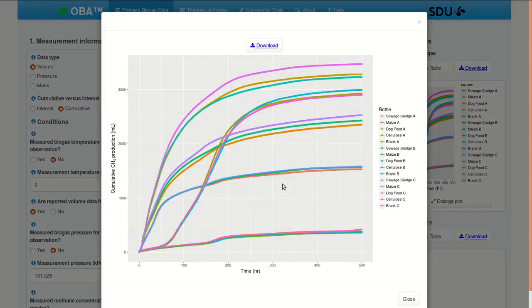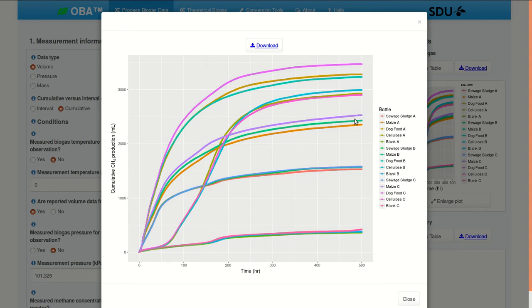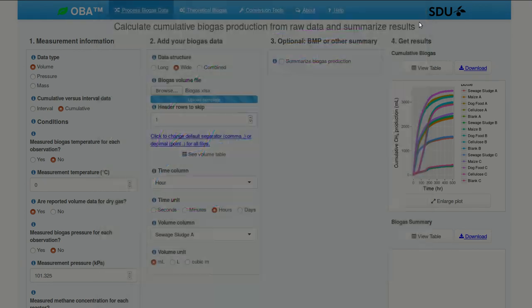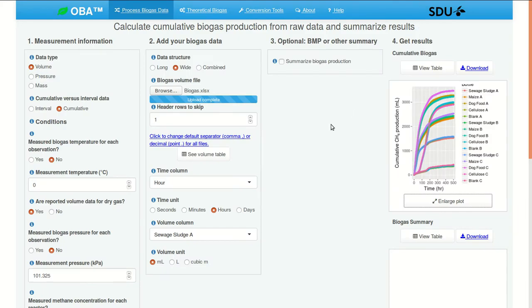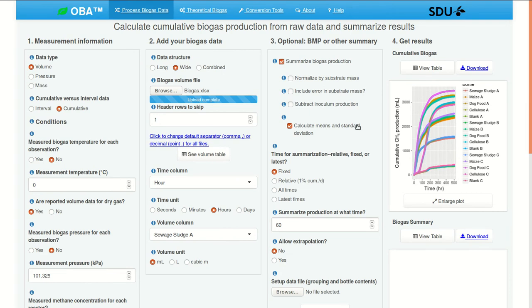Here's a closer look at the plot. You can see the lines seem to group together in twos or threes. I think they're all actually grouping in threes. And these are the replicates. To calculate BMP, we need to summarize biogas production.